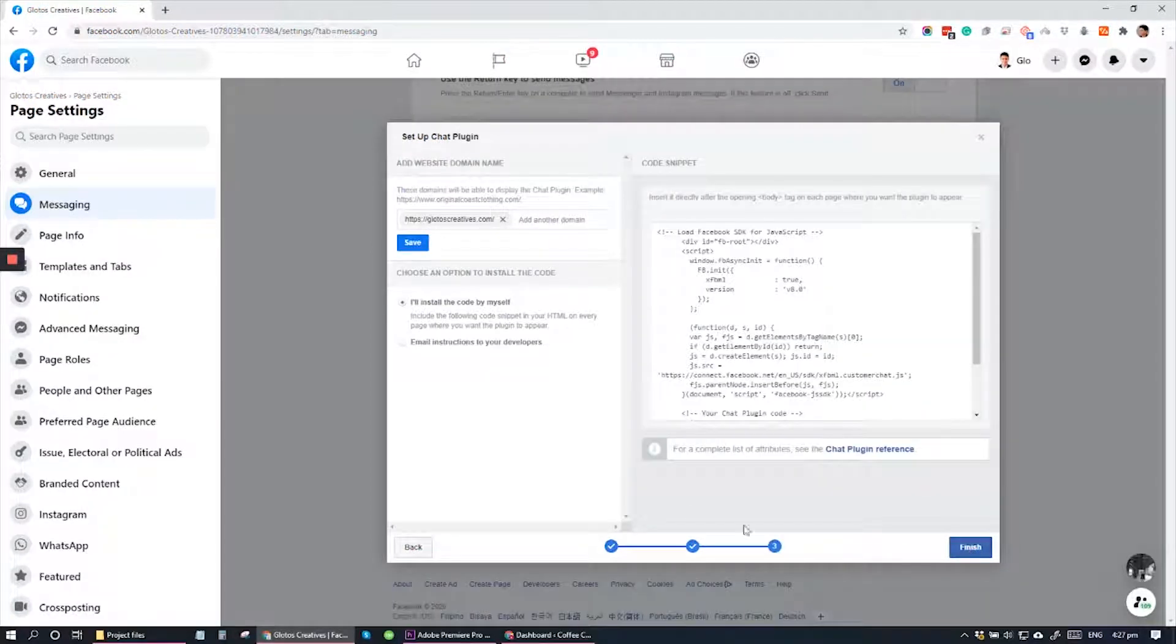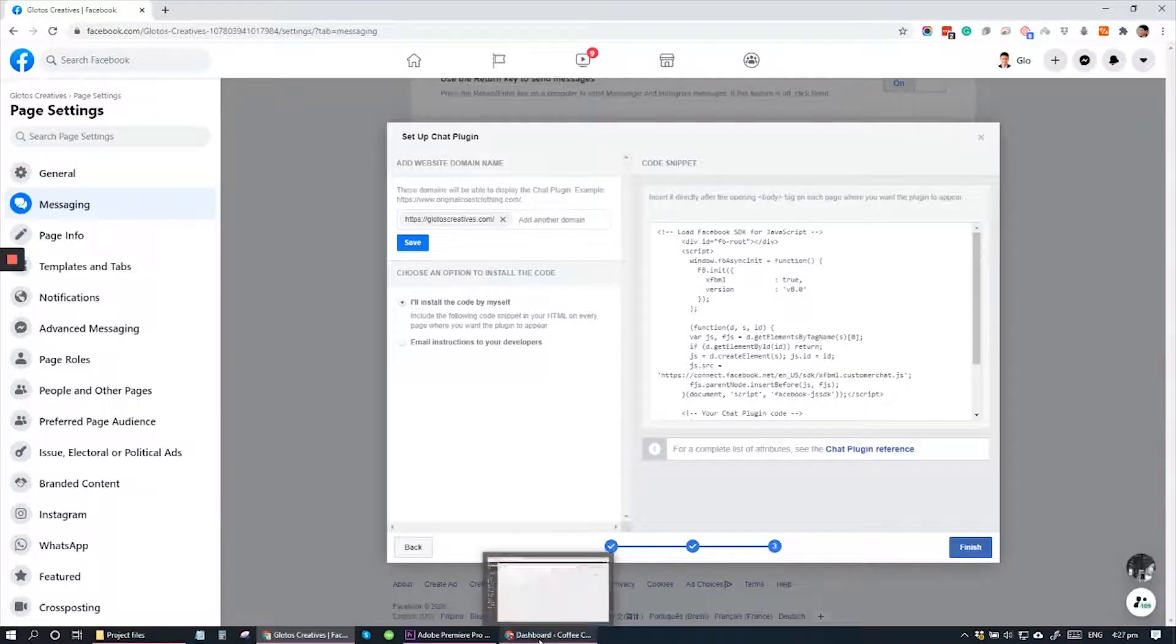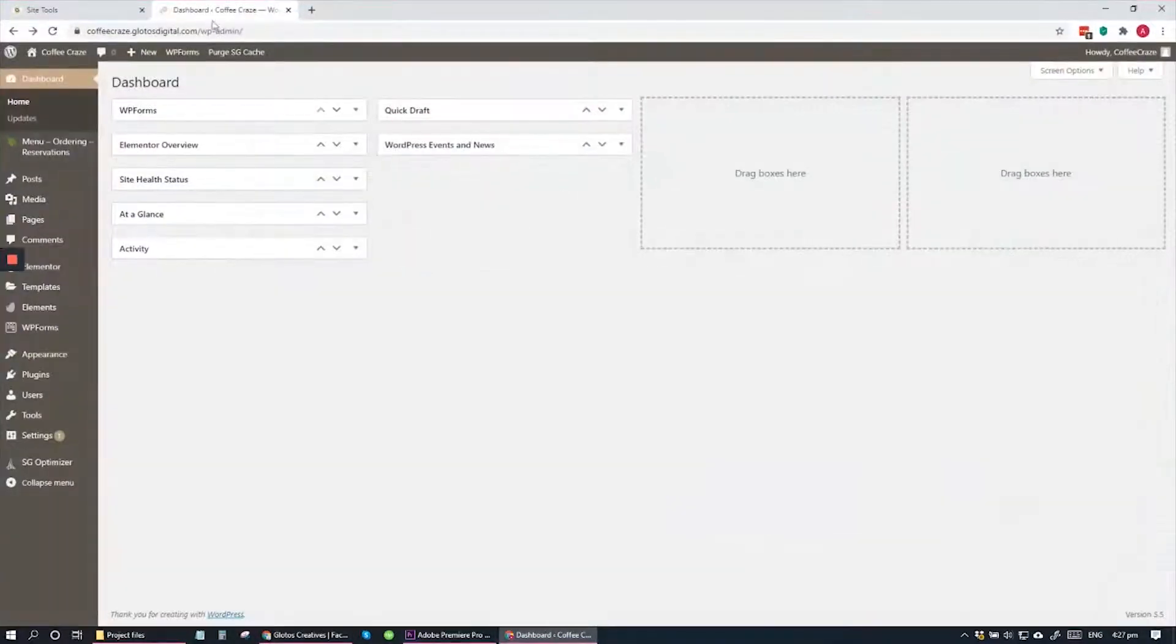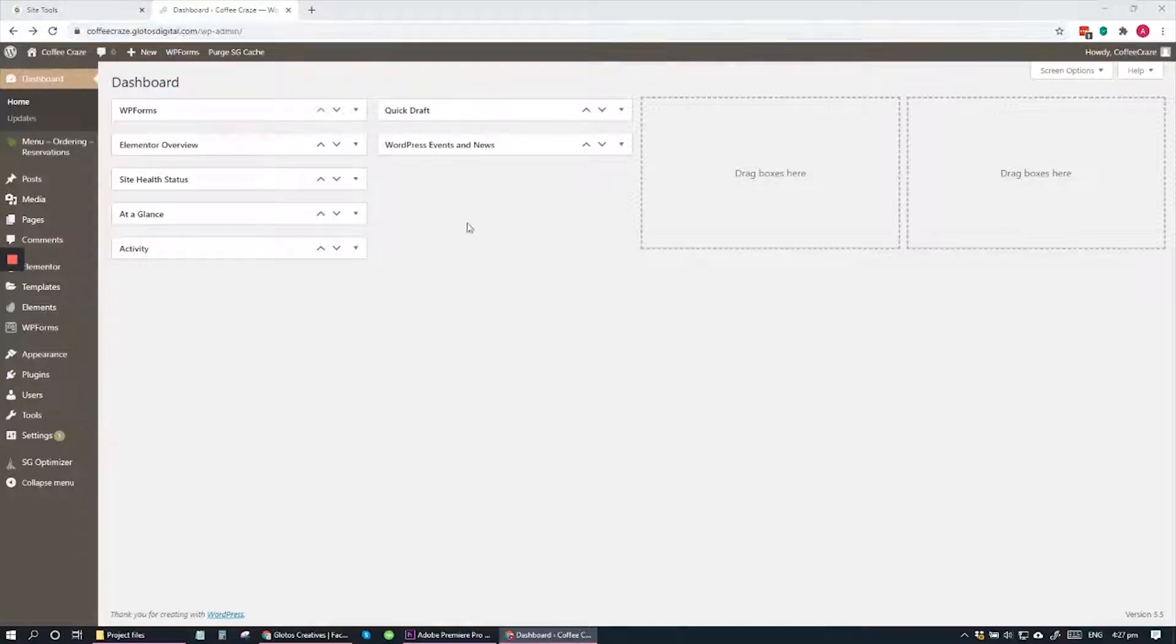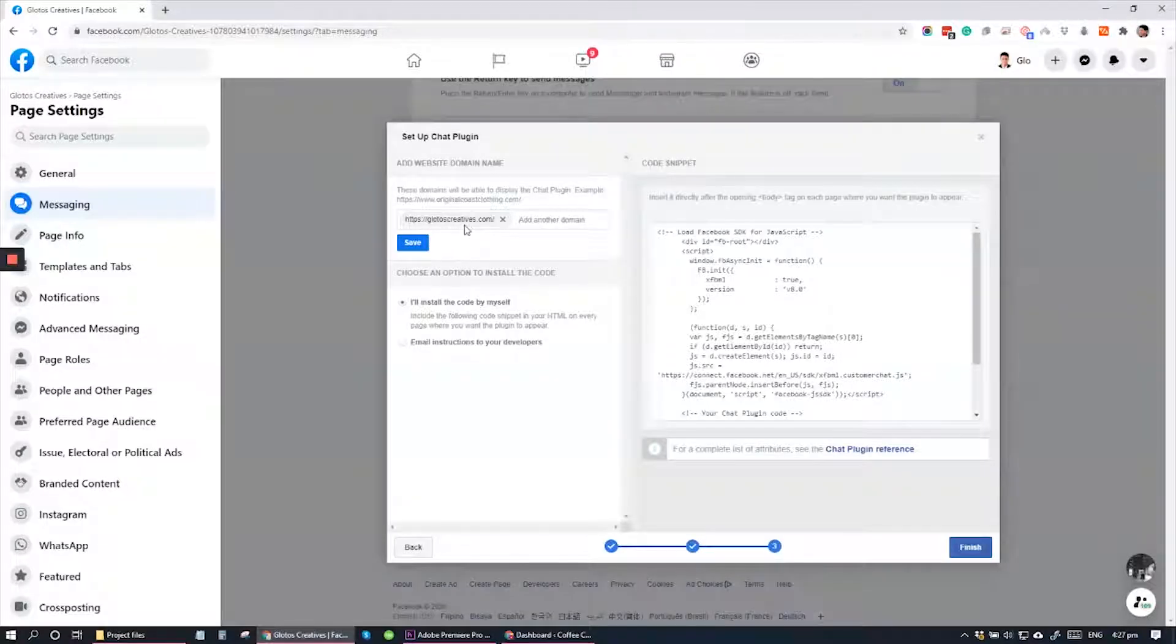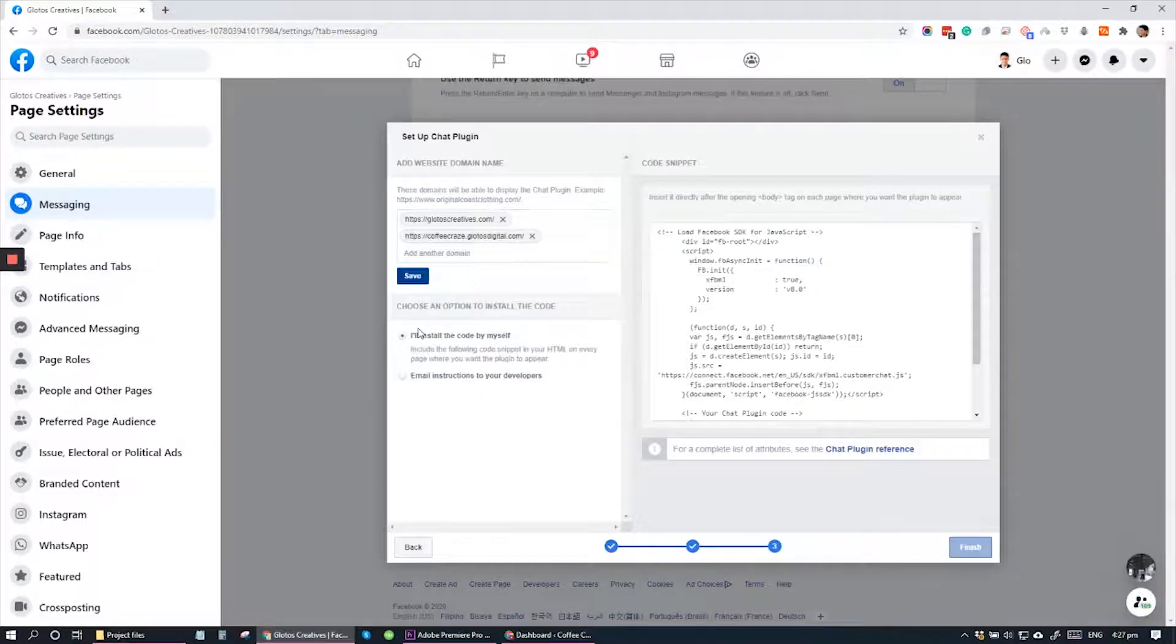And right here, you can add a number of domain names that you want to add the Messenger chat to. Let me go ahead and add my domain. Go to your website, copy your domain, go back to Facebook, and paste it here. That's done.